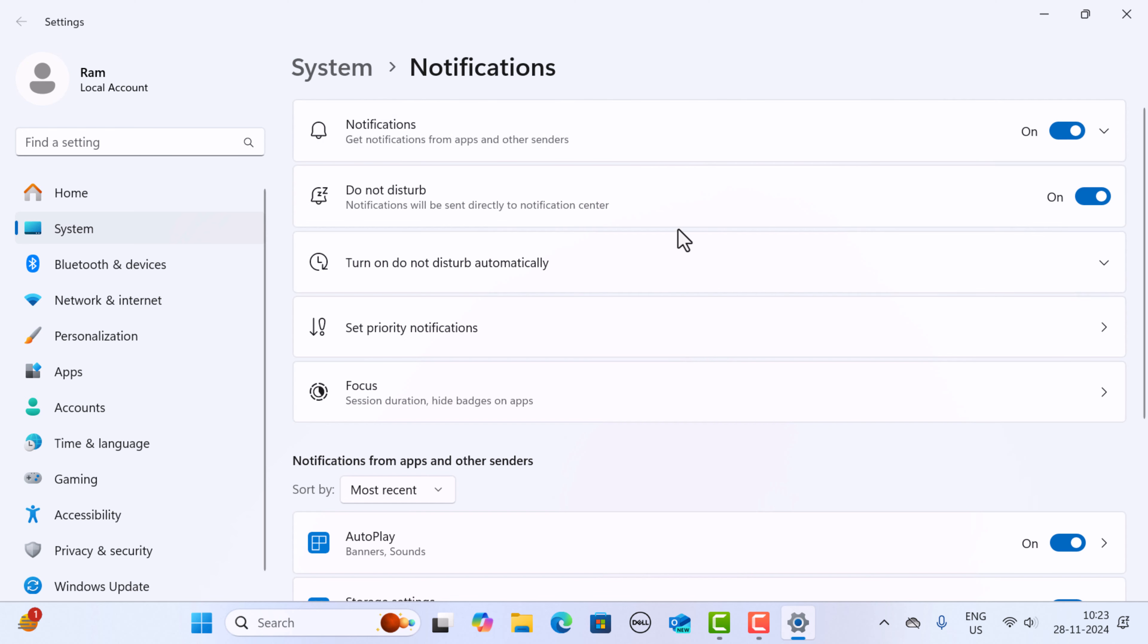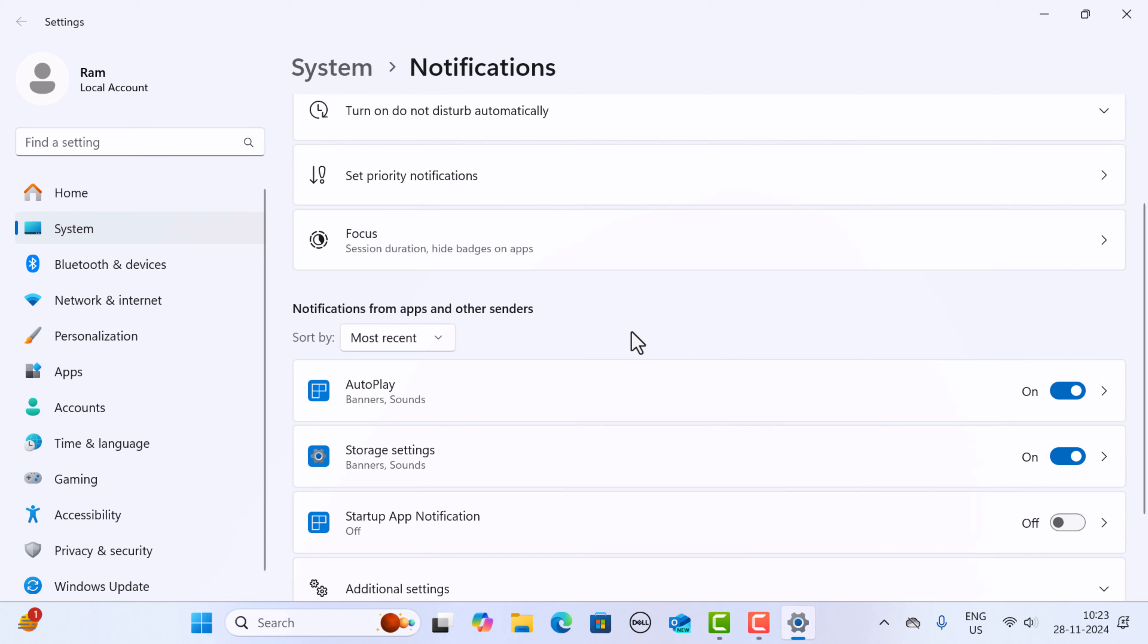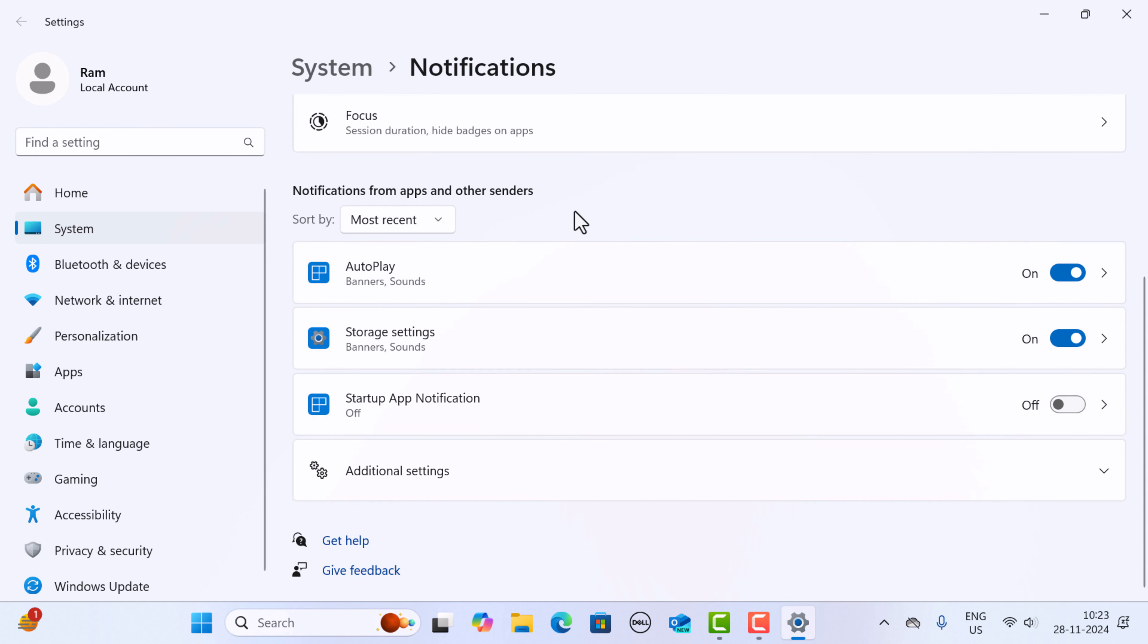Next, if you want more control, scroll down to the 'Notifications from apps and other senders' section. Here you can turn notifications on or off for individual apps. For example, if you want to turn notifications on or off for a particular app, you can just click on its toggle button.